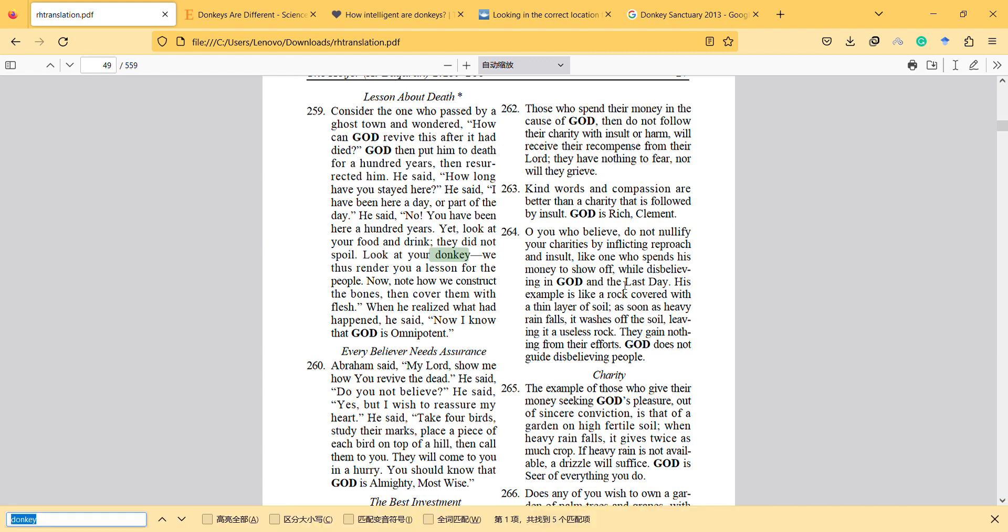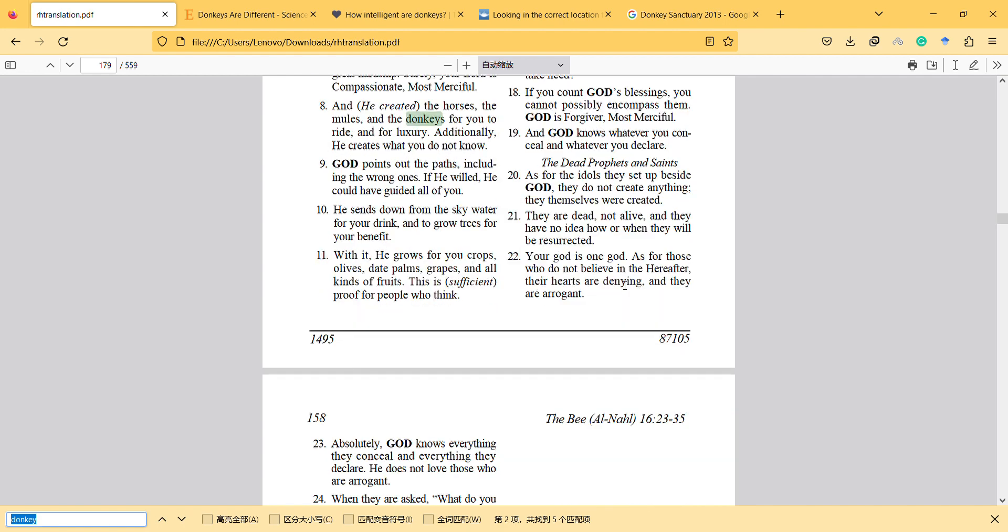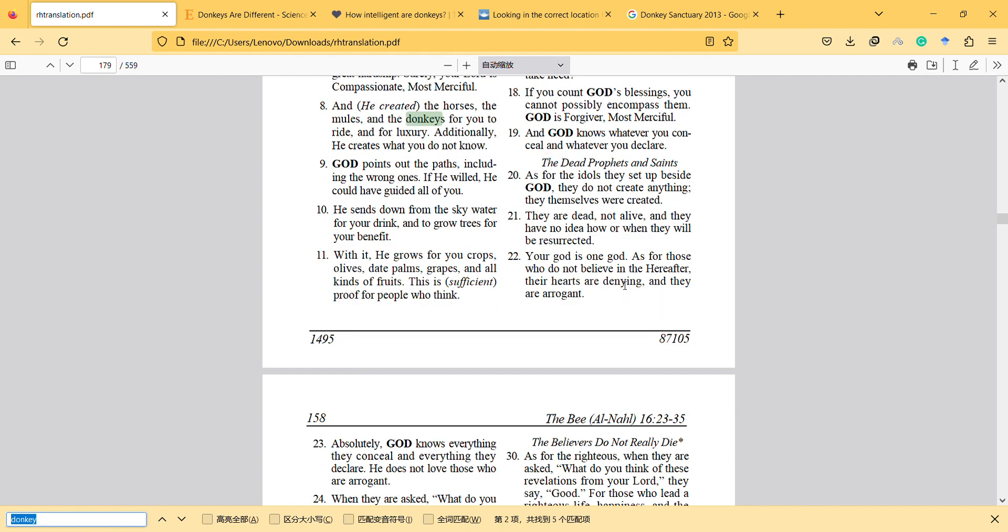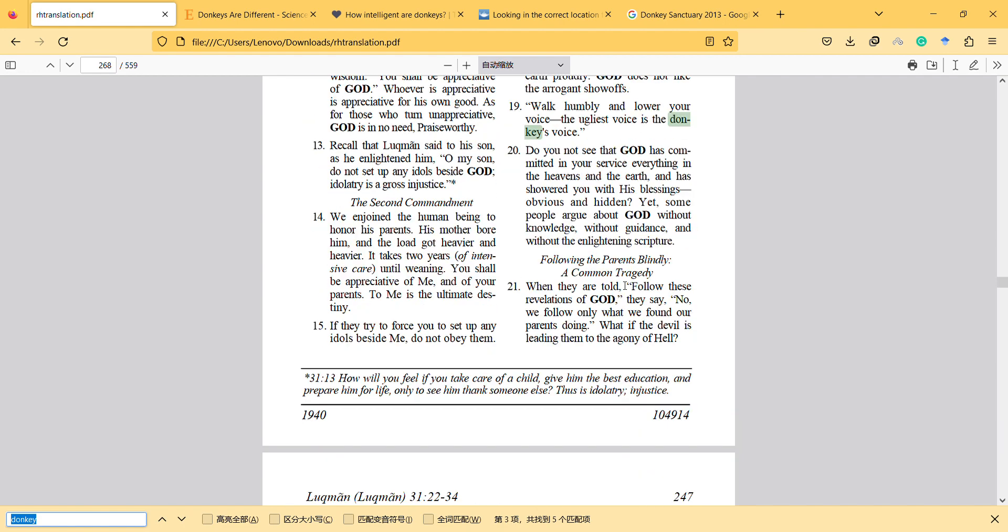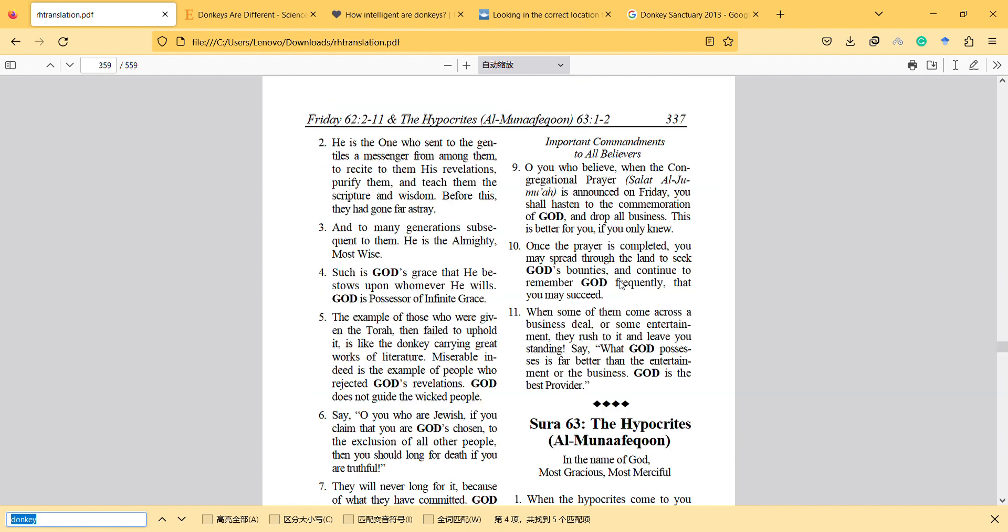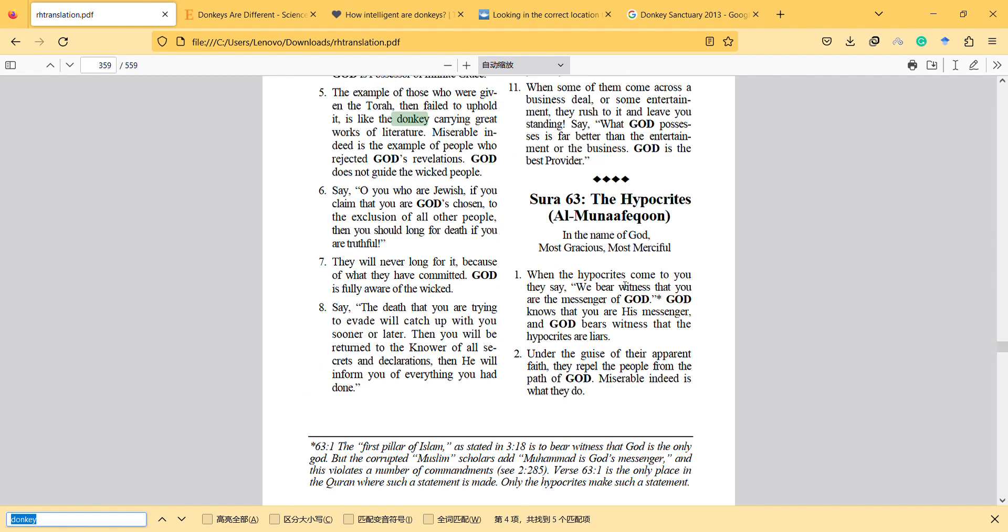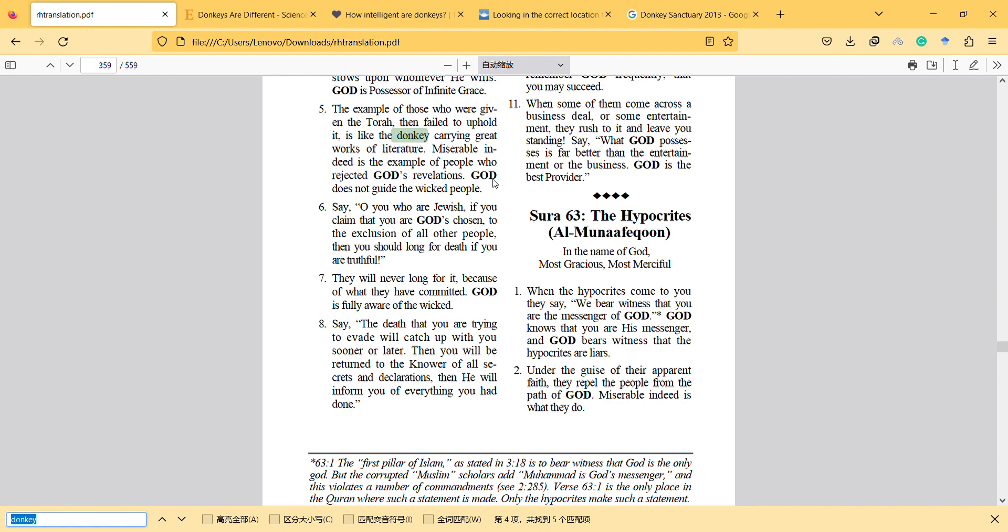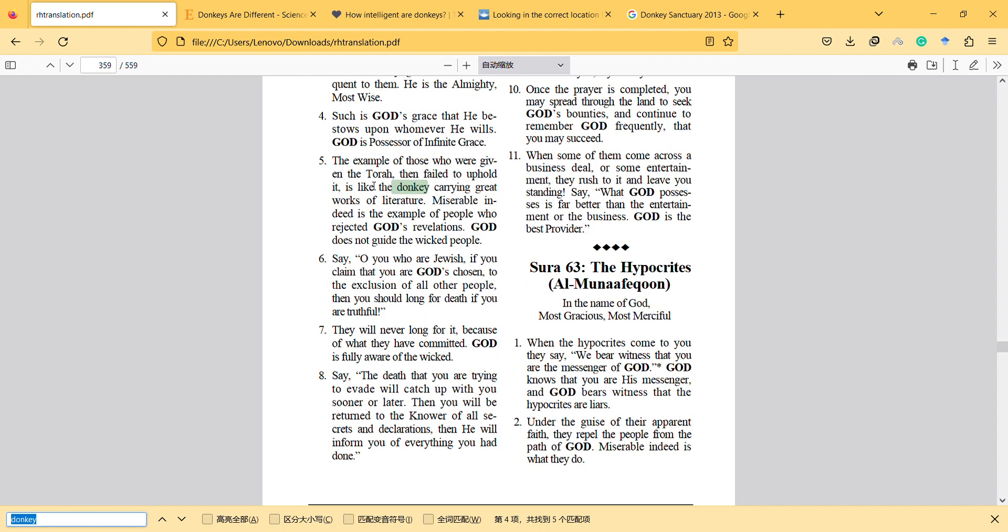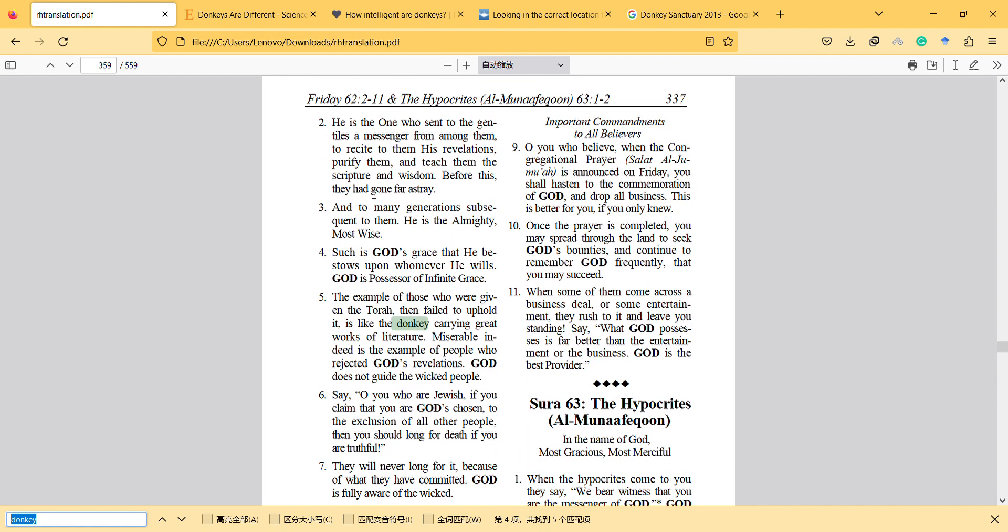Hi, hello. In this video I will mention the donkey and Quran, and especially I will mention this verse.